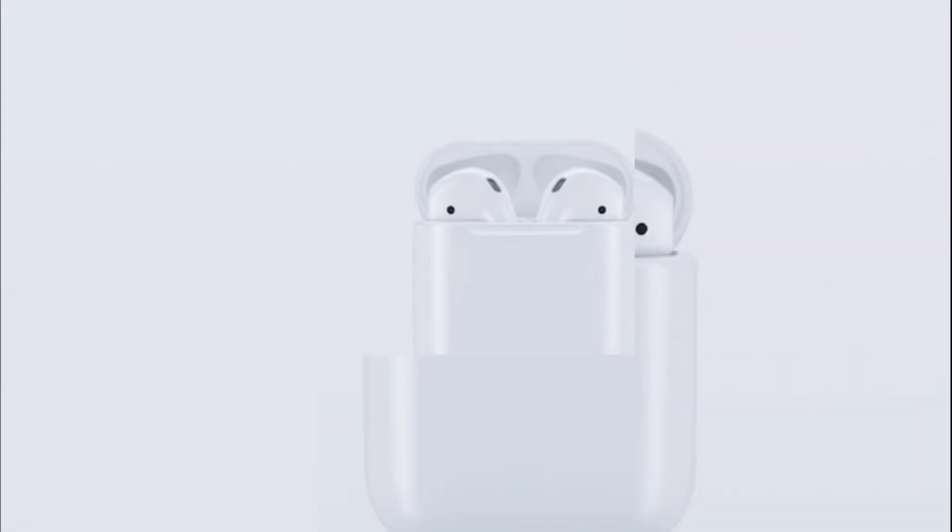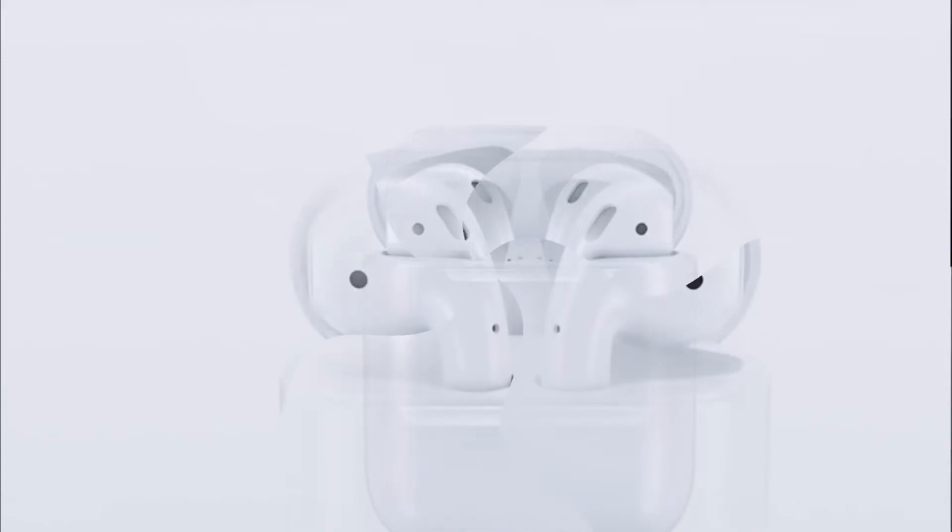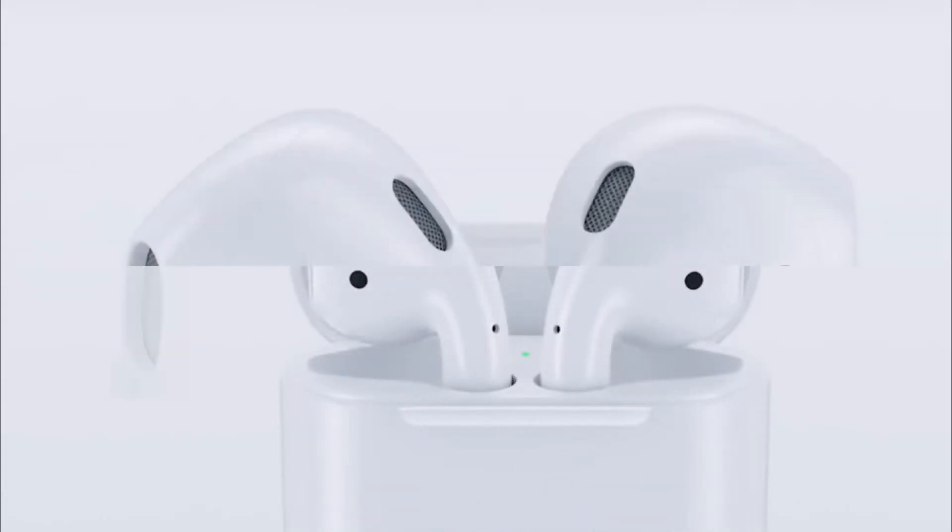For Apple, this move will be quite logical. If the company leaves the AirPods on sale at a reduced price, it will reduce the demand for the new model.